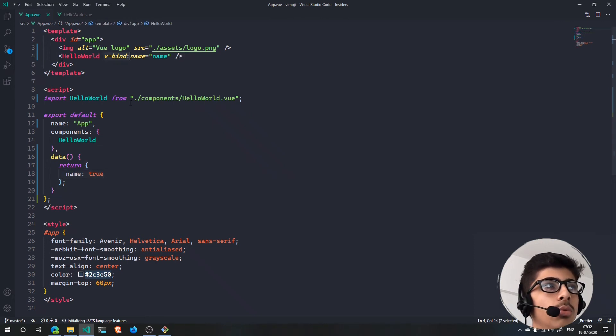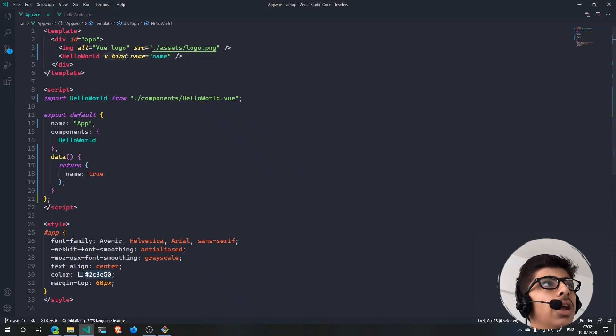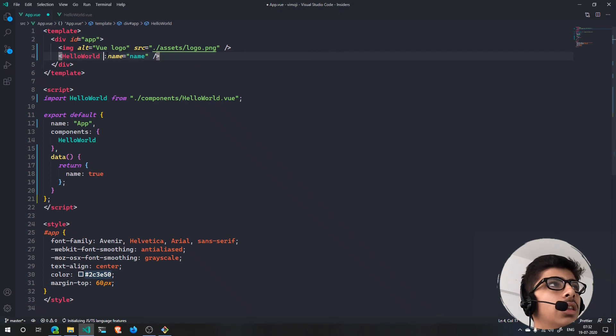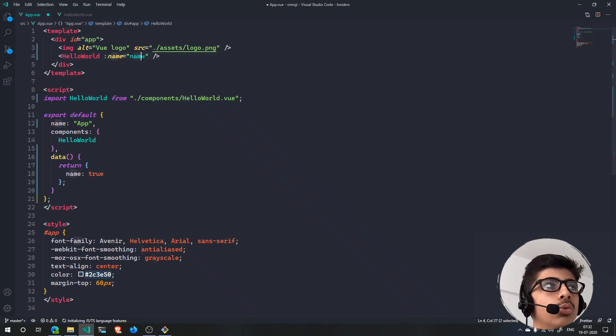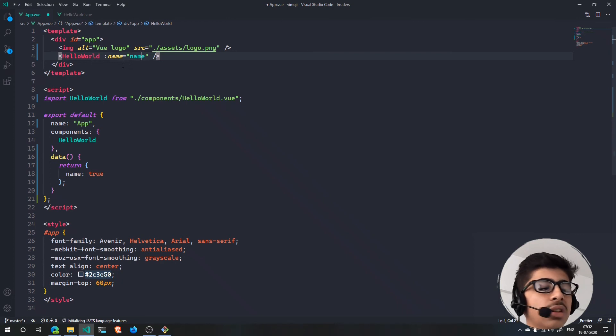Anything that you want - any string, any boolean, any number, whatever. One more thing: we can use a shorthand for this v-bind and that is just a colon.